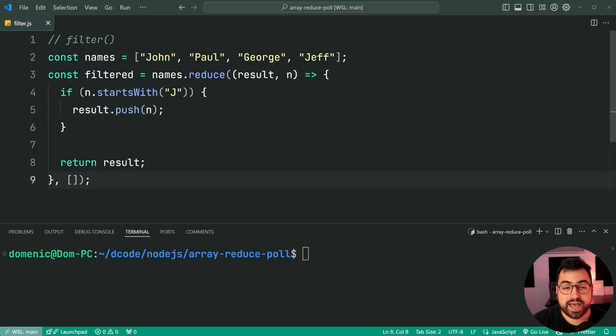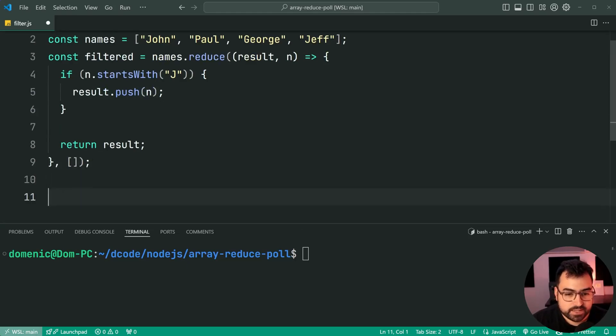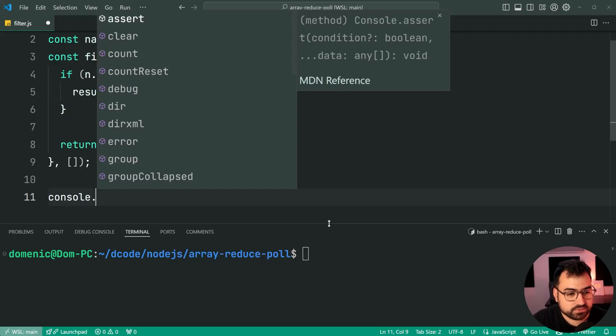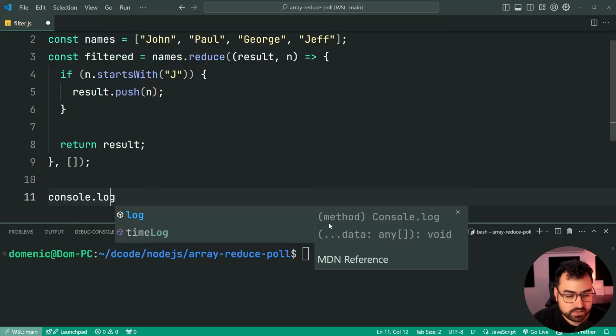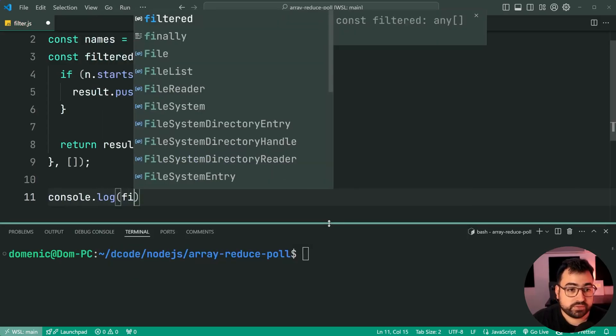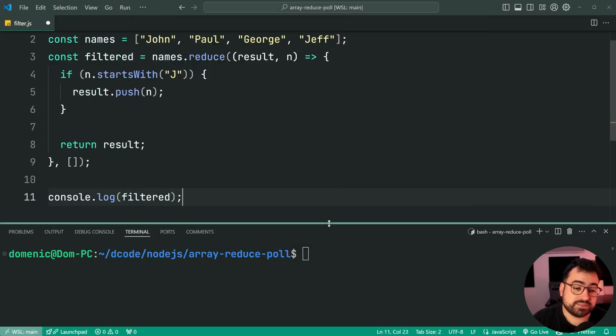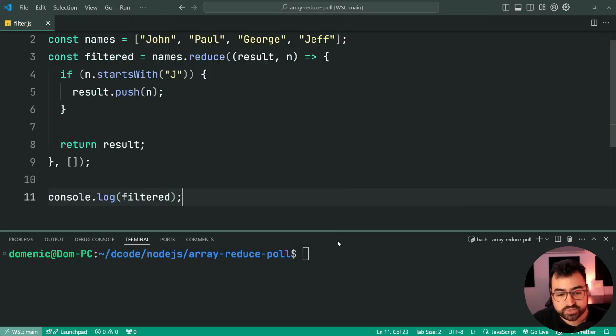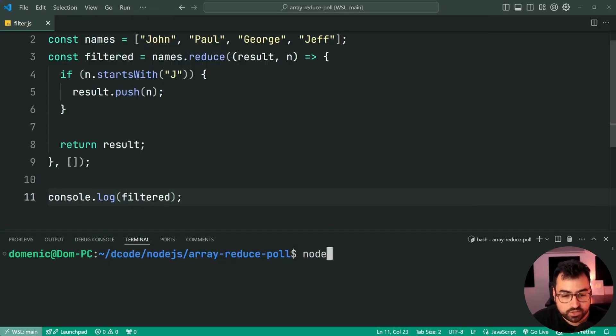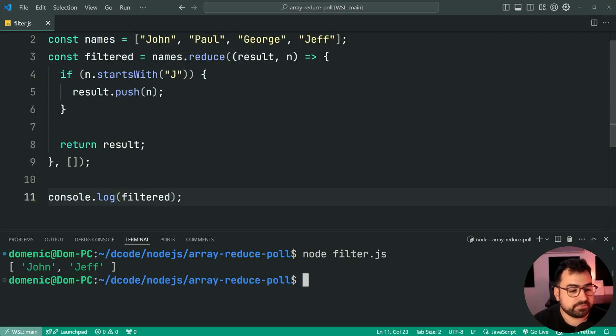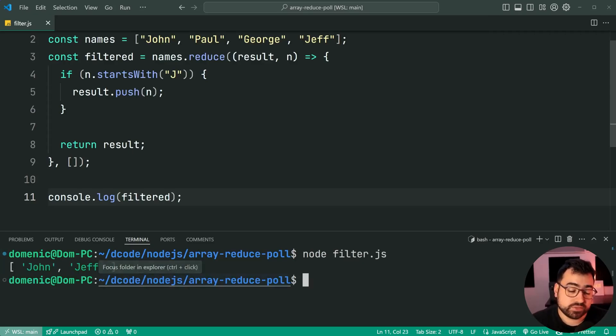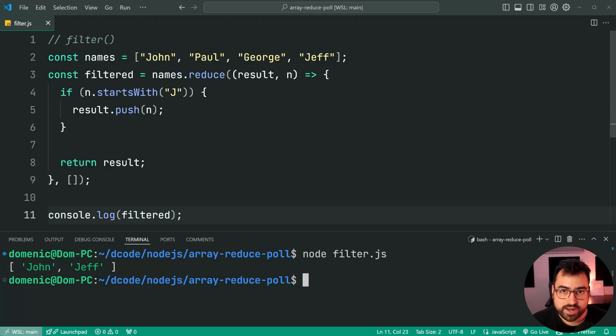We have the filtered array. So if I was to hop down here, I can say console dot log, what do we get for filter? Double check this actually works. Node filter dot JS. And we get John and Jeff as our resulting filtered array.